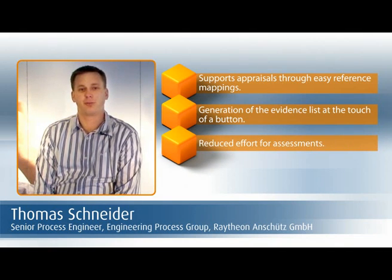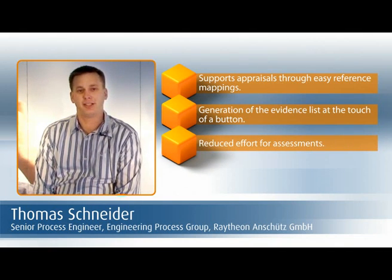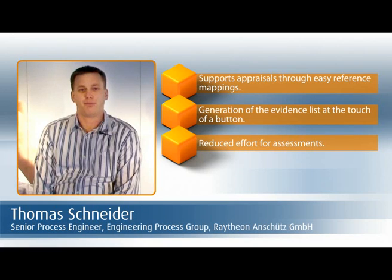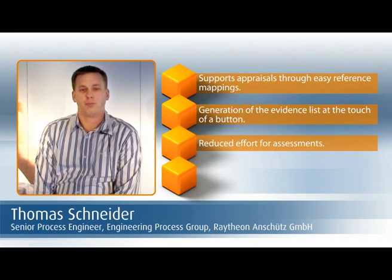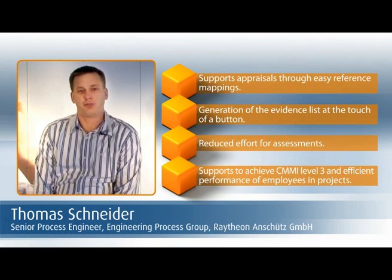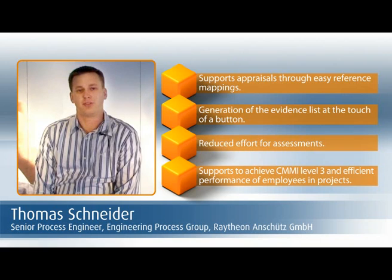In a nutshell, Stages helps us achieve CMMI Level 3, organize projects, and enable every employee to perform efficiently in each project.